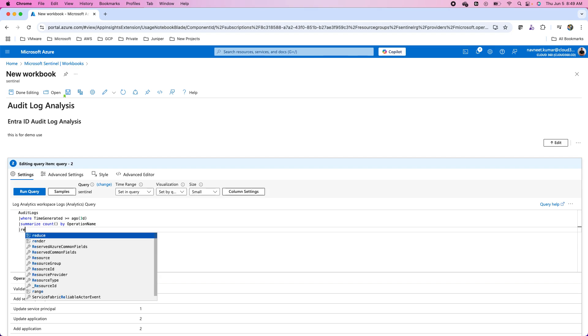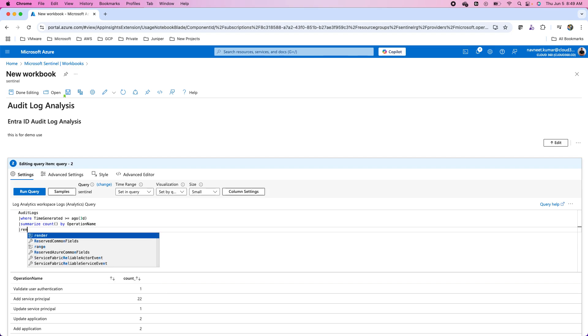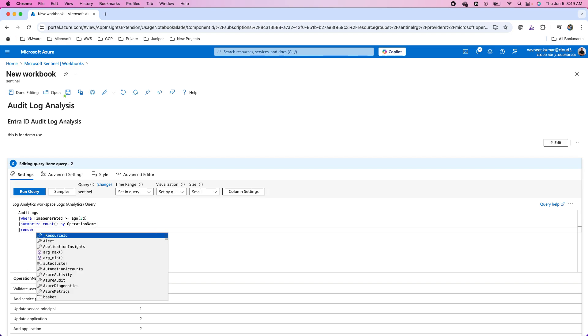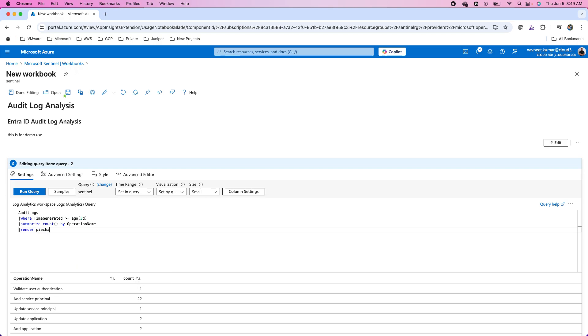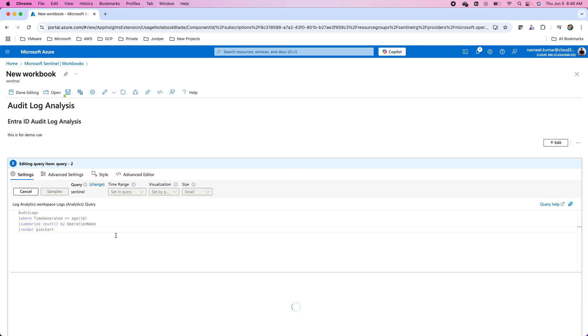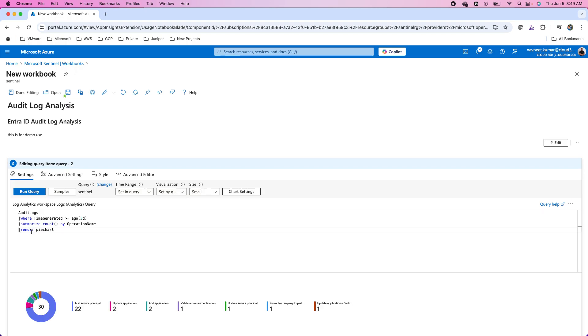If I want to visualize that I can use render. For instance, I want to make a pie chart for this. Right now it is a table. I can go with pie chart and run the query. This is the render operator. I have already covered the KQL in my previous videos in the SC-200 playlist.